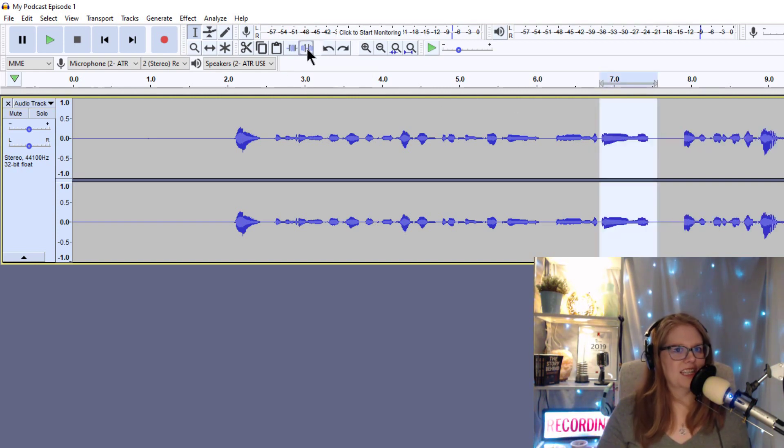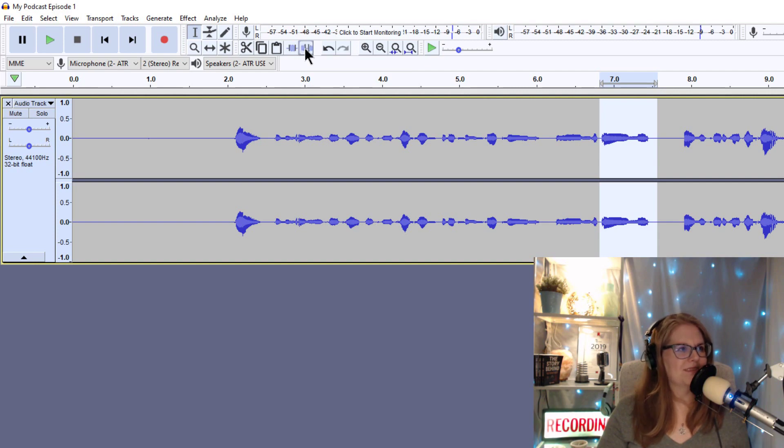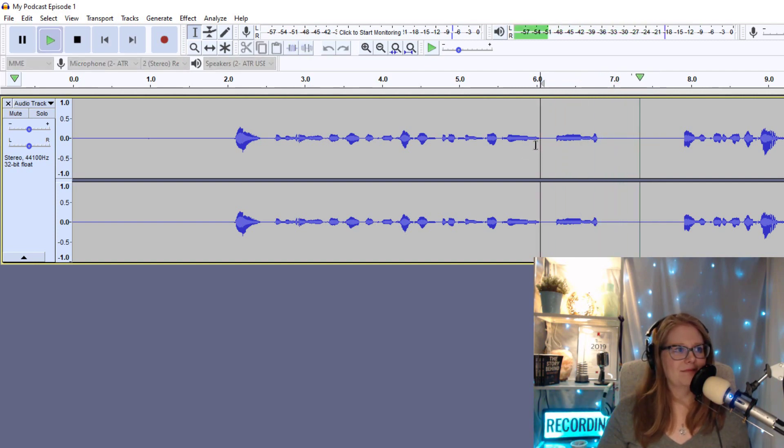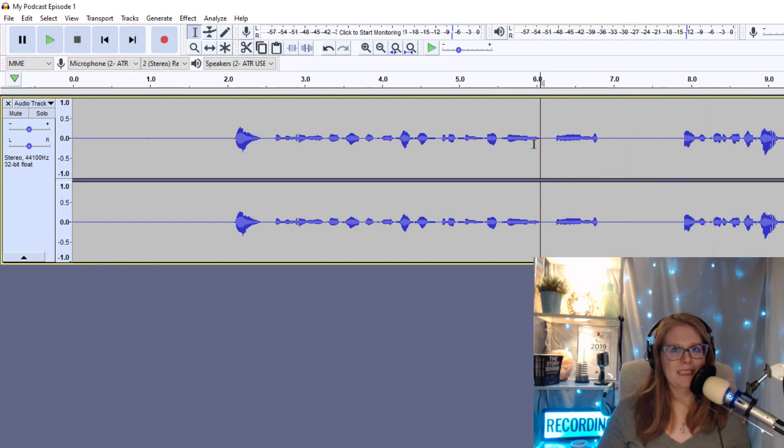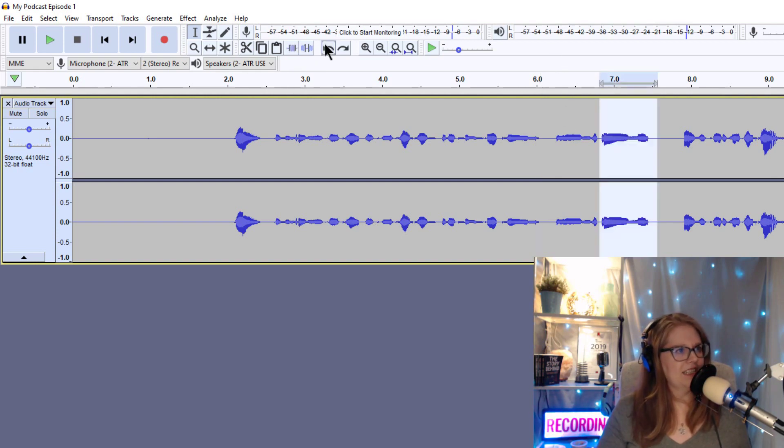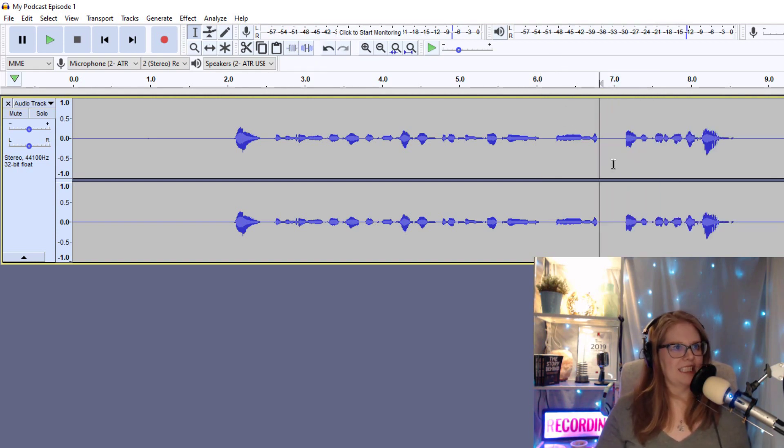Or I can go to this button here, which is mute audio selection or silence audio selection as it says, but I call it mute. So I'm going to mute that and I'm recording my pod. So that um is gone and there's quite a bit of a pause there. So I'm actually going to undo that and I'm going to delete it with the delete key.